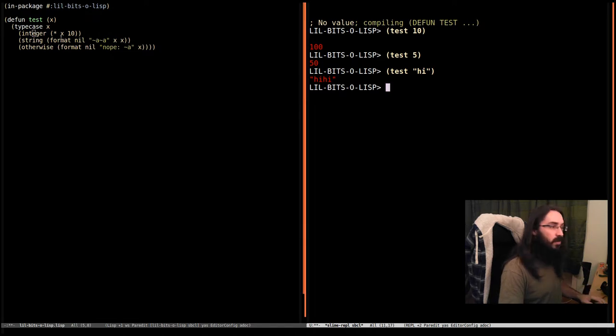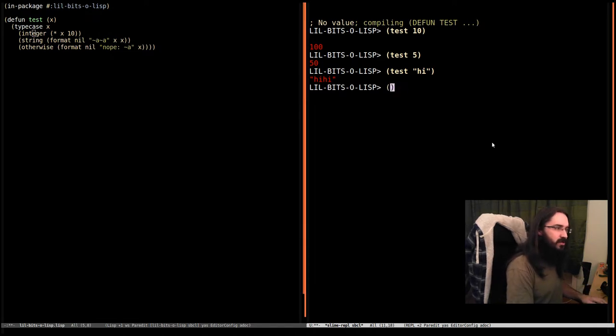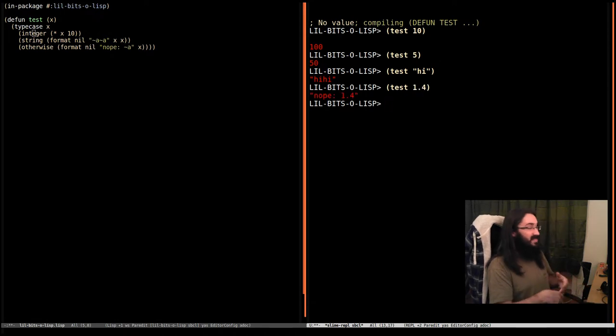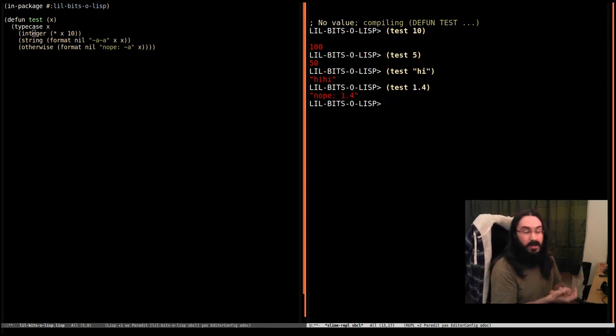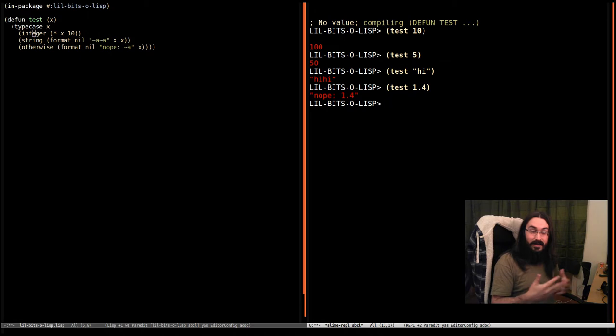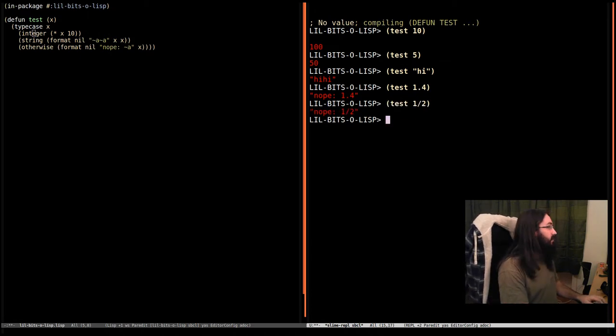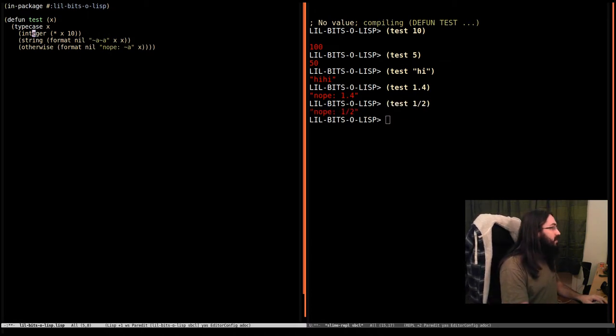And lastly, we have this otherwise. Let's pass in something that isn't an integer or a string. Let's pass in a float. And in this case, it's going to say nope and return 1.4. And we can throw any other thing in there, and it's going to have that effect. So let's say a half.